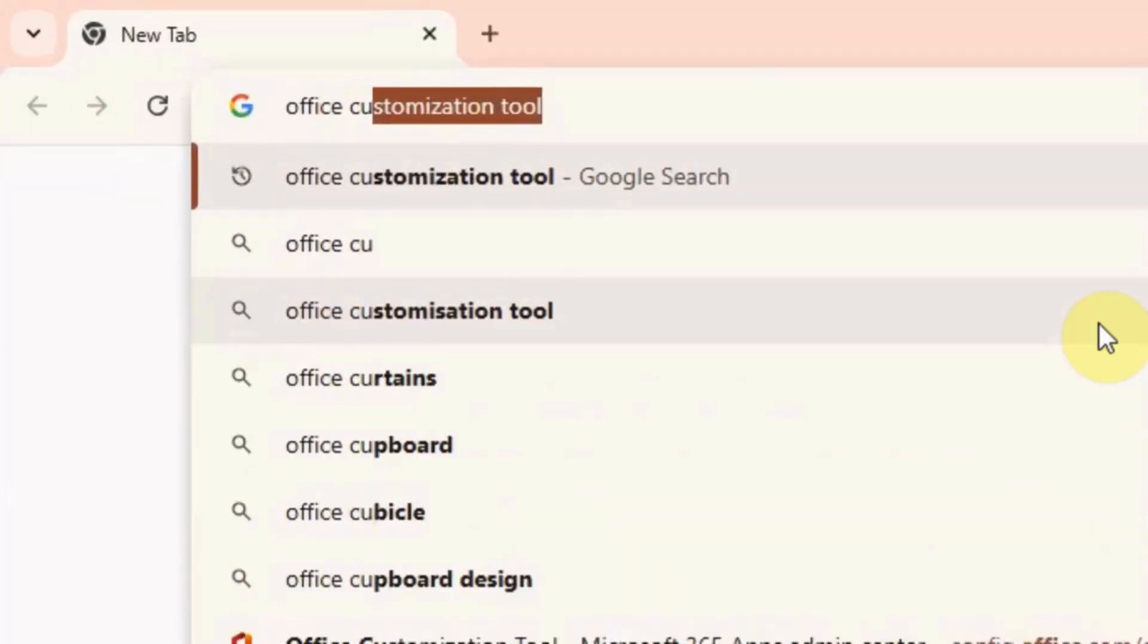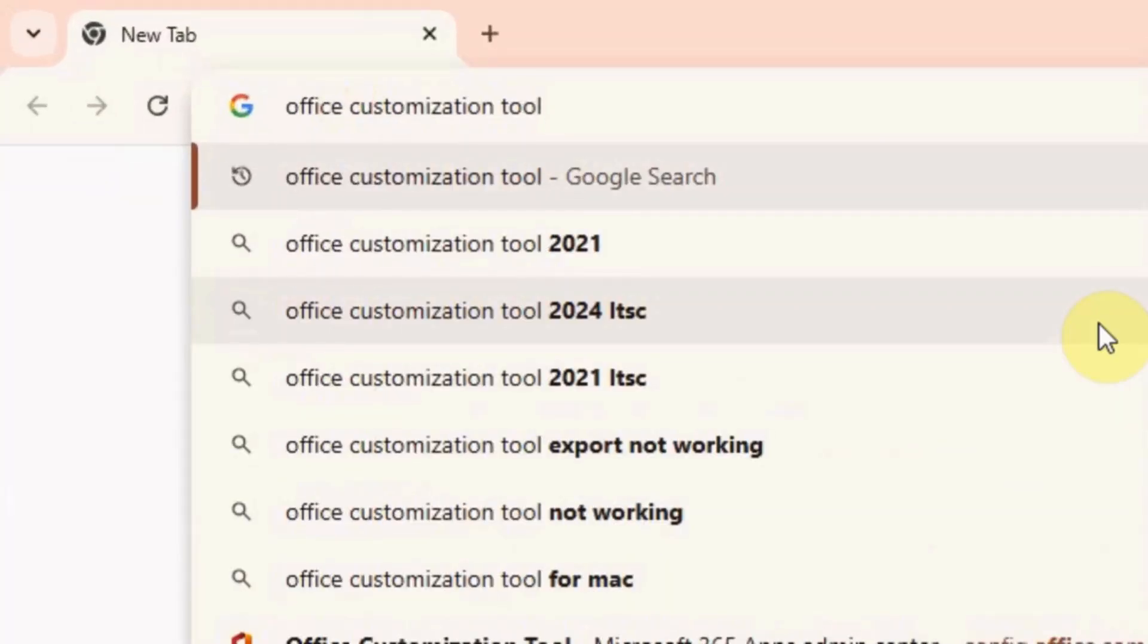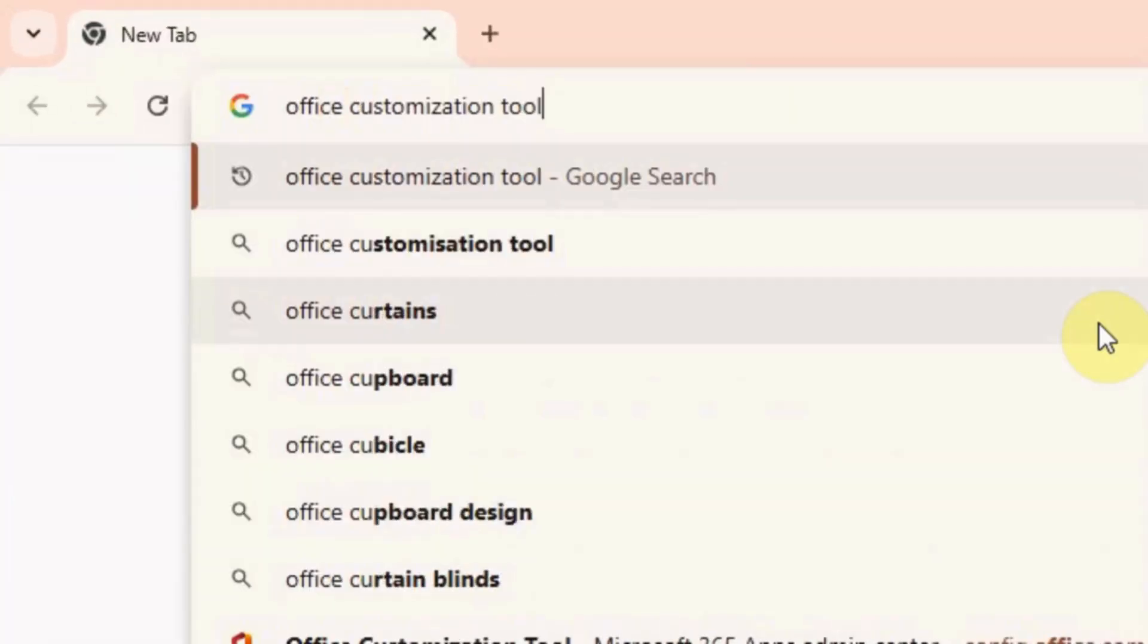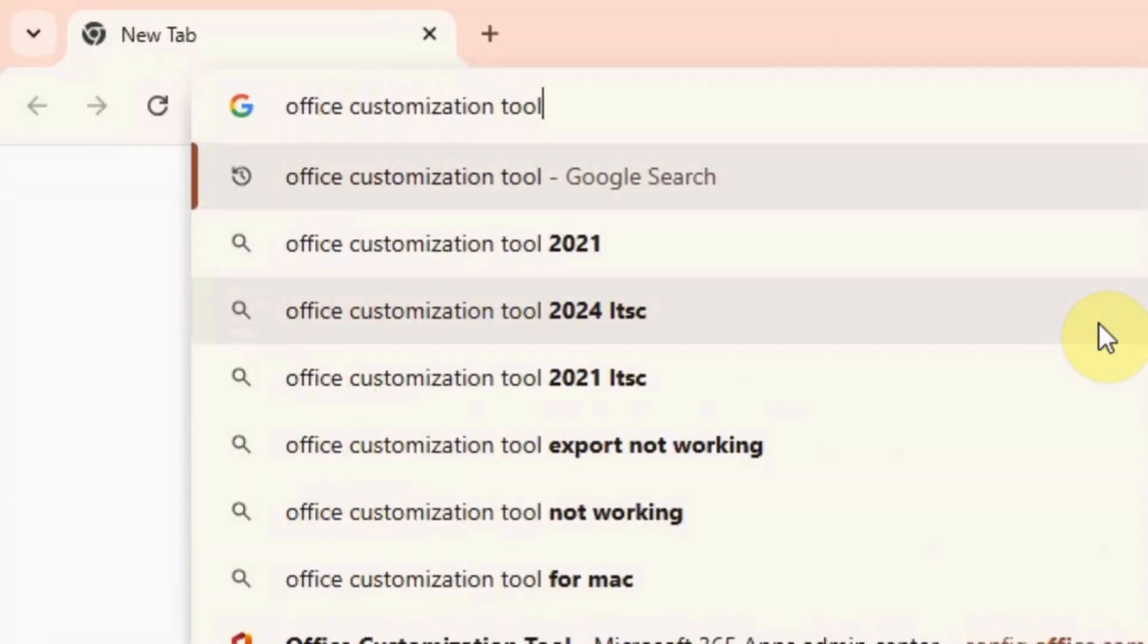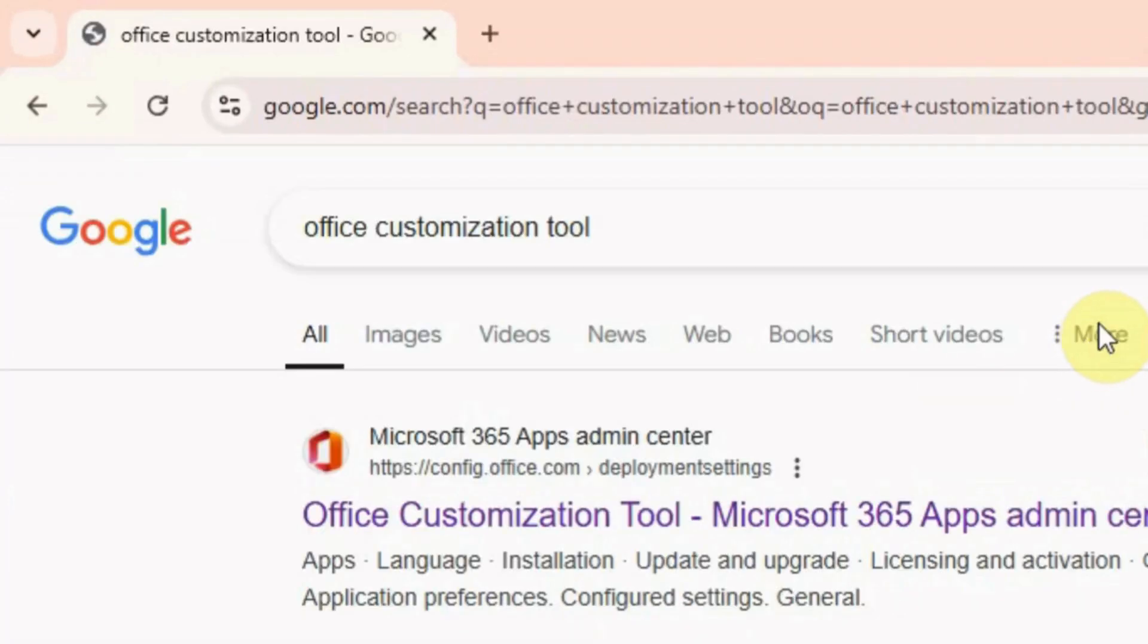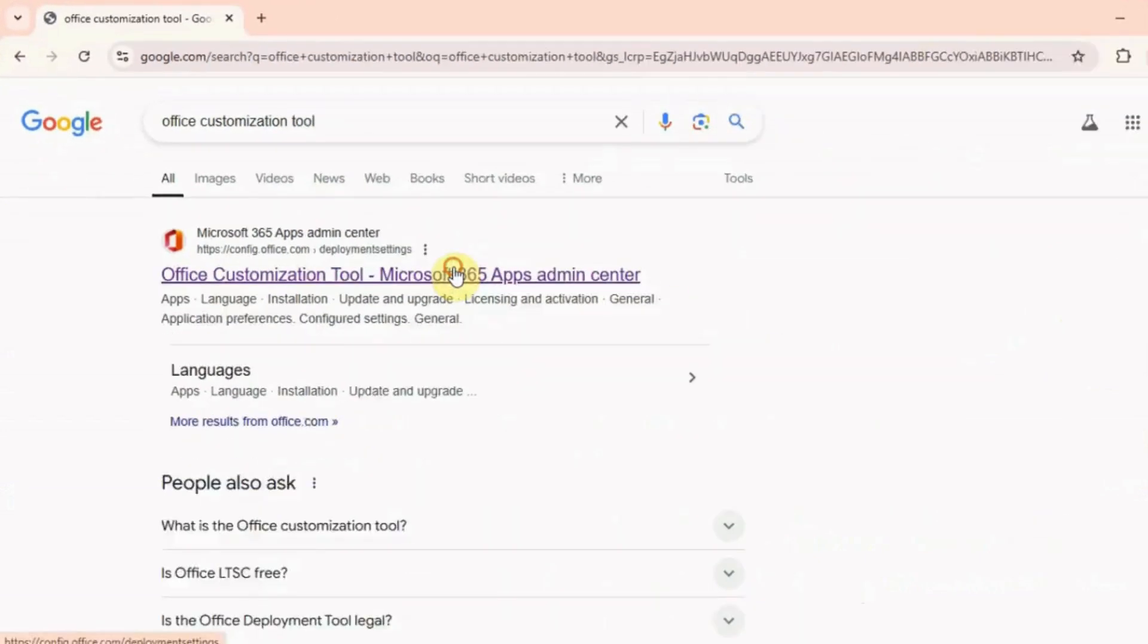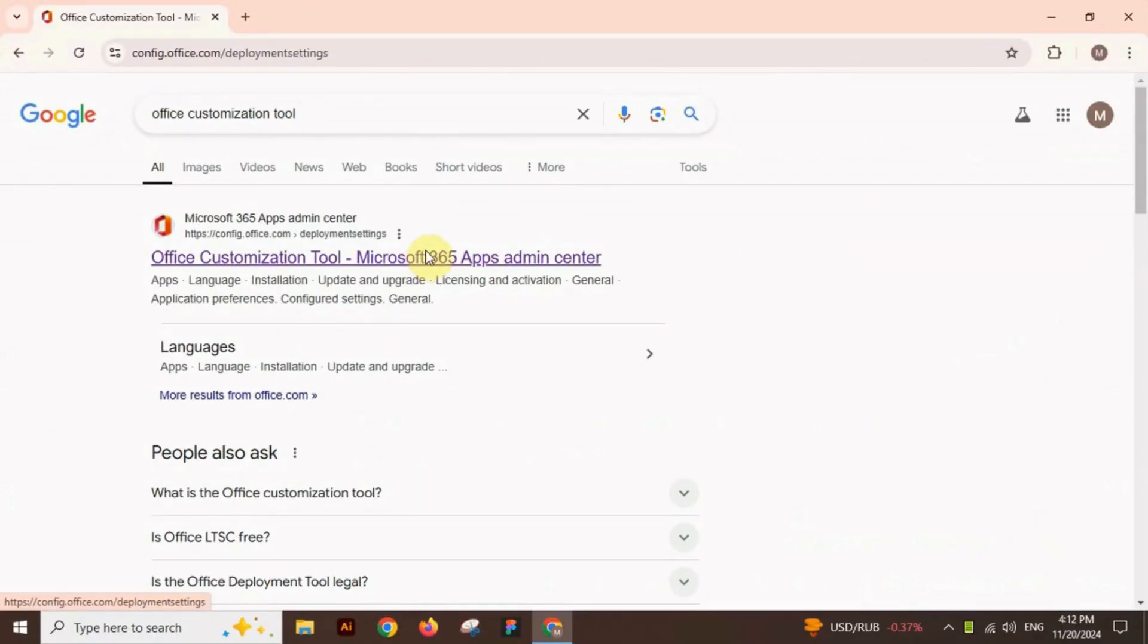To install Office 2024, open your browser and search for Office Customization Tool. Click on the first link.